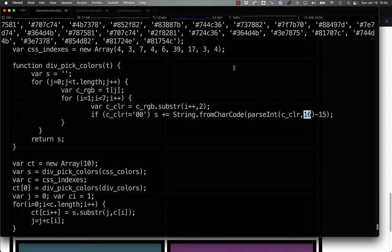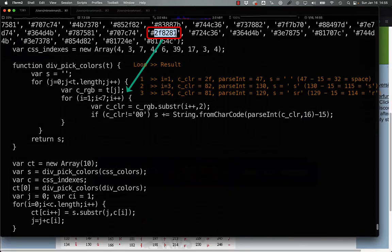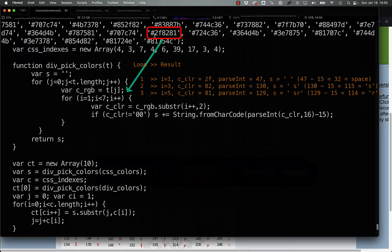So, for example here, we have 2f8281, 2f is converted to 47, minus 15 is 32, which is a space, and so on.